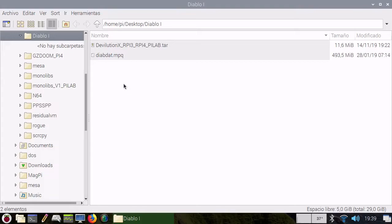Hello guys, today I will show you how to install DevolutionX, which is a Diablo 1 open-source implementation.